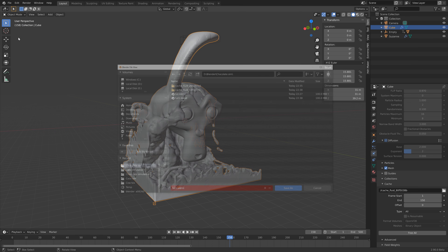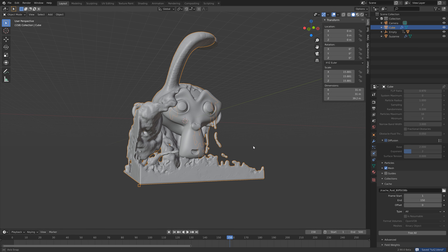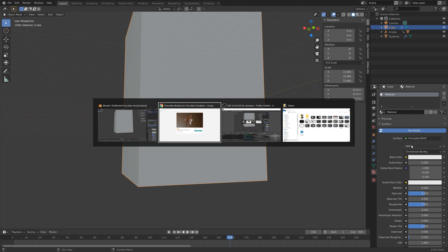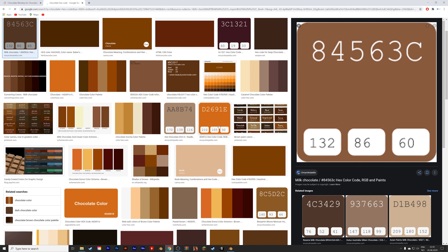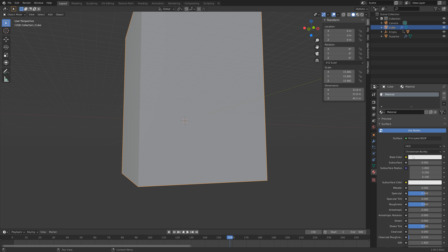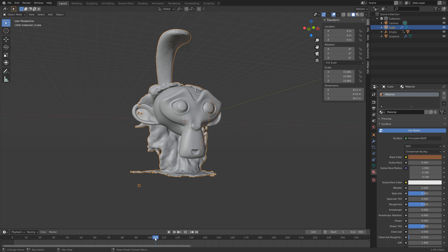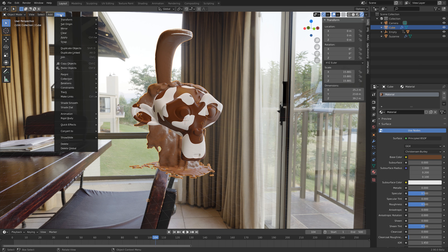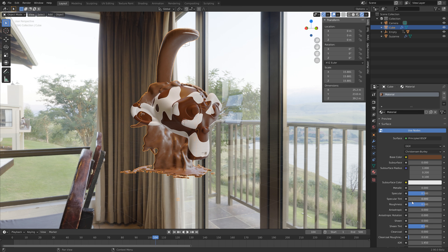Save and click the plus sign, then Save. Before we set up the final large bake, let's set up the materials. Go into the materials for the fluid and click New. For the color we're going to use the chocolate hex code — I'm using 84563C. Go into the Base Color and paste in the hex code. In rendered view you can see we have the chocolate color. You can make it a bit darker if you want. Let's also add smooth shading and decrease the roughness inside the Principled shader.